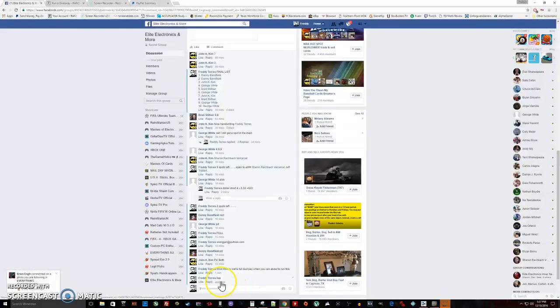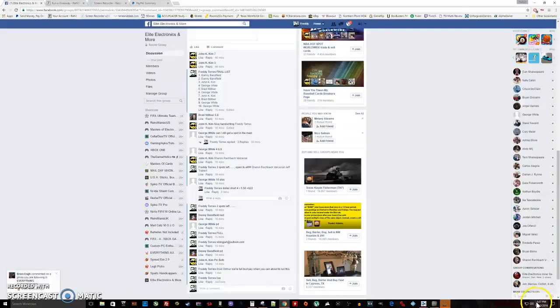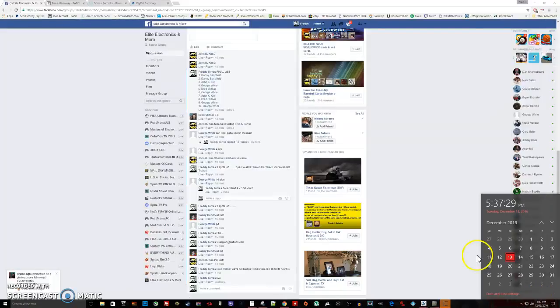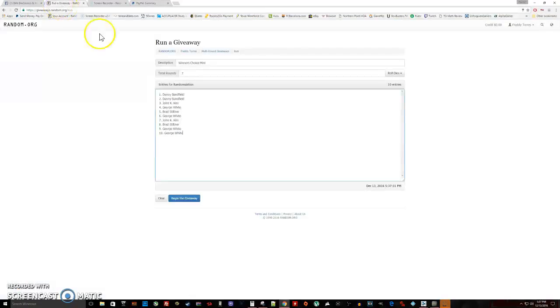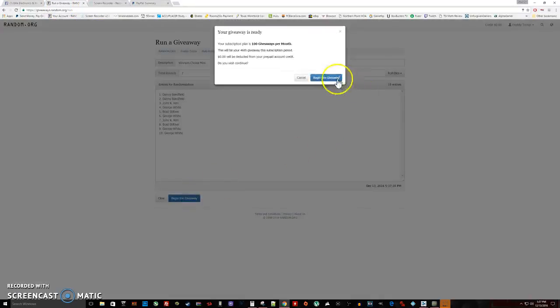We are live, the time is 5:37. Alright, so there's our list, one through ten. It's always going seven times. Good luck, here we go, top two win.